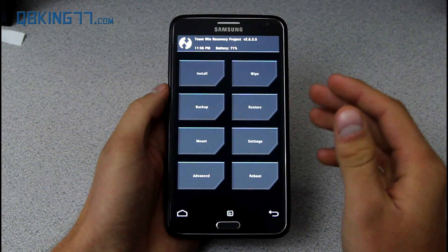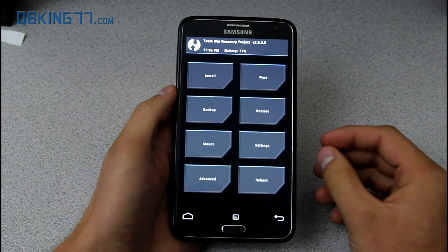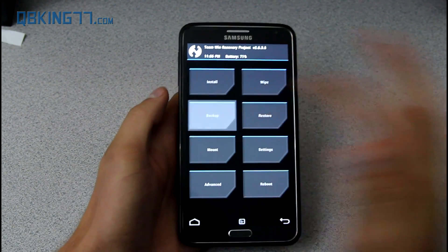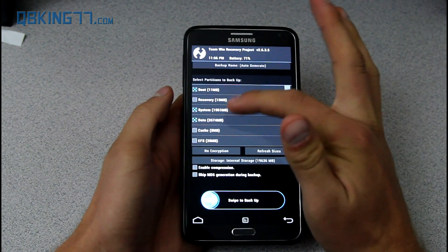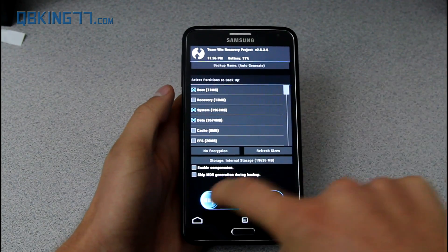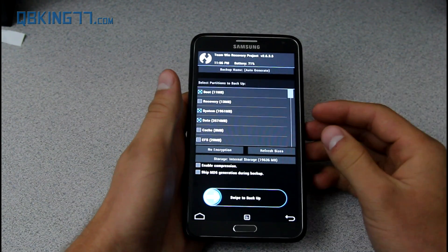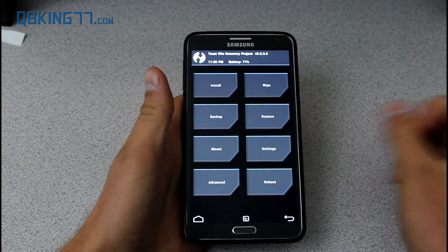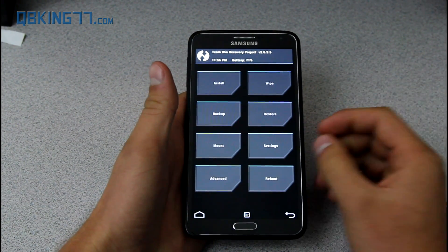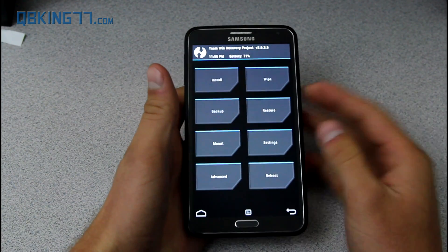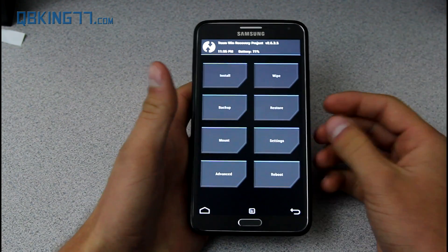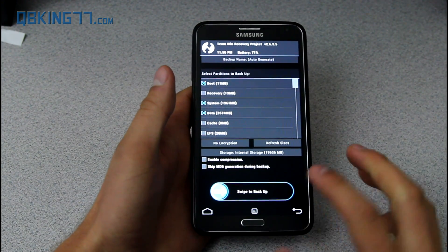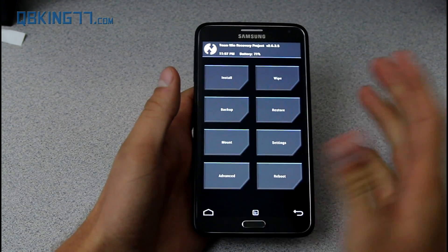What I first highly recommend doing once you have a custom recovery installed is making what's called a Nandroid backup. Go ahead and press the backup button and make sure Boot, System, and Data are selected, then hit 'Swipe to Backup.' That way, if anything goes wrong, you can go back into your recovery, hit the restore button, and restore that Nandroid backup from that current point in time — whatever setup your phone was in, it's going to restore that setup.